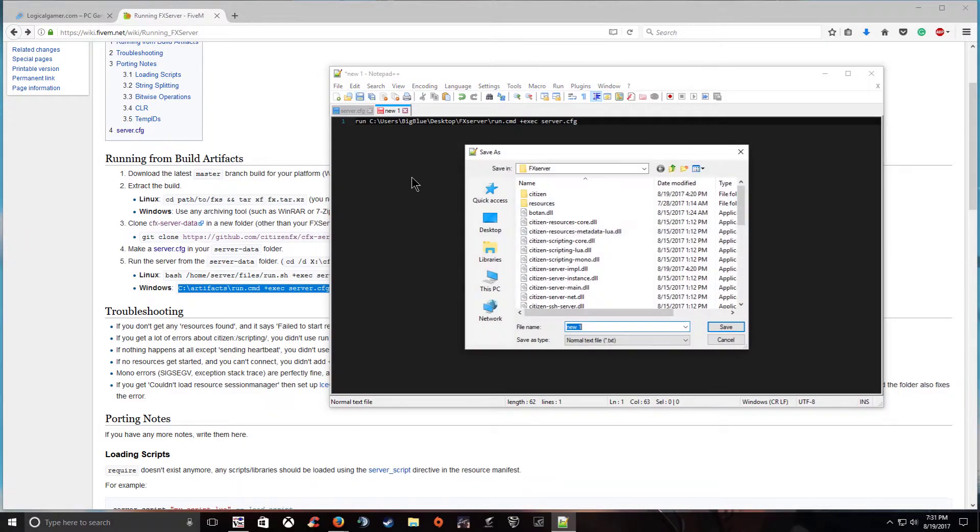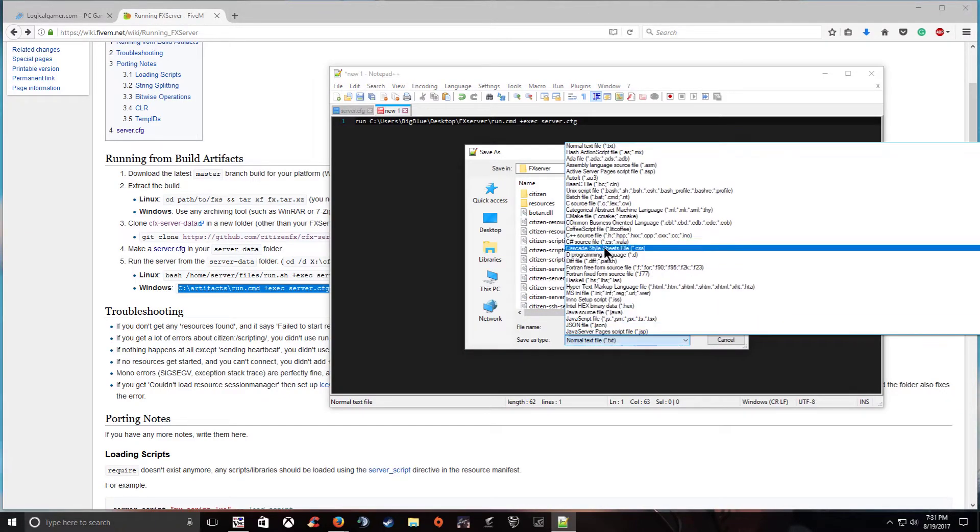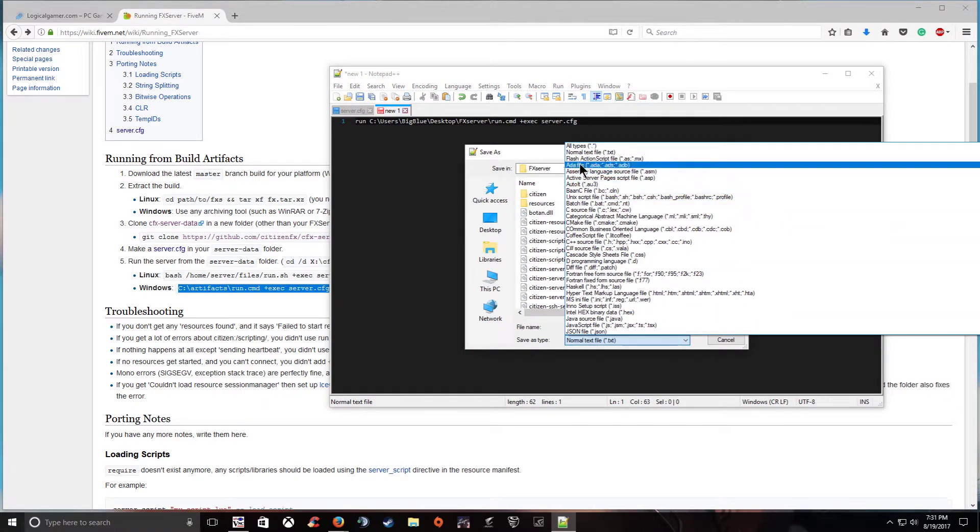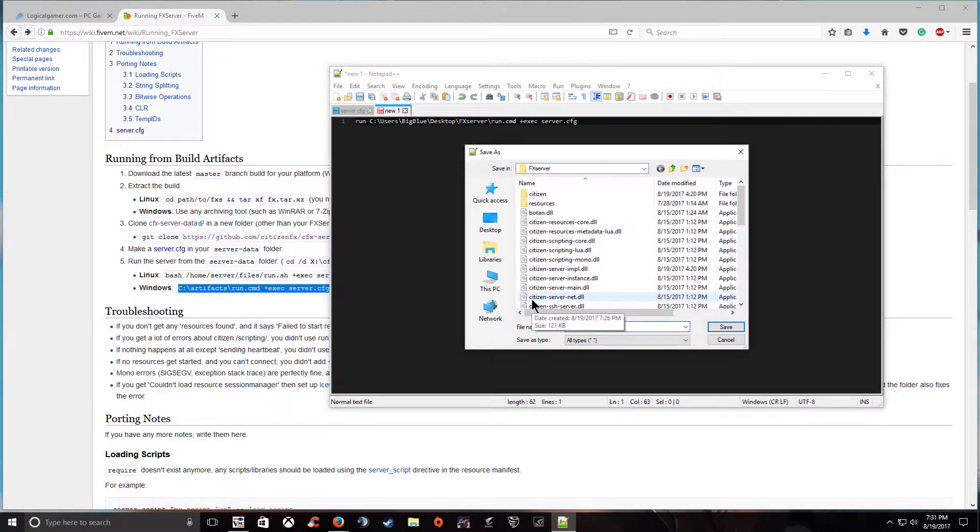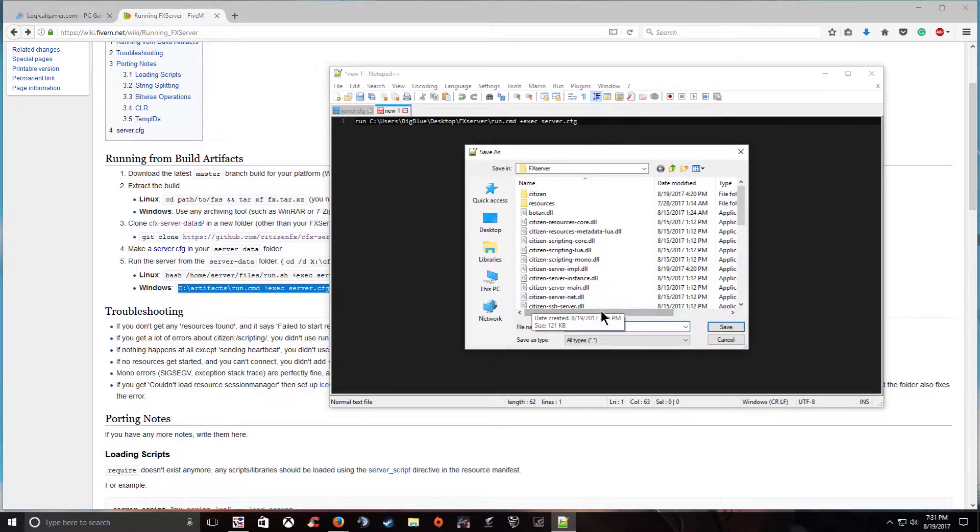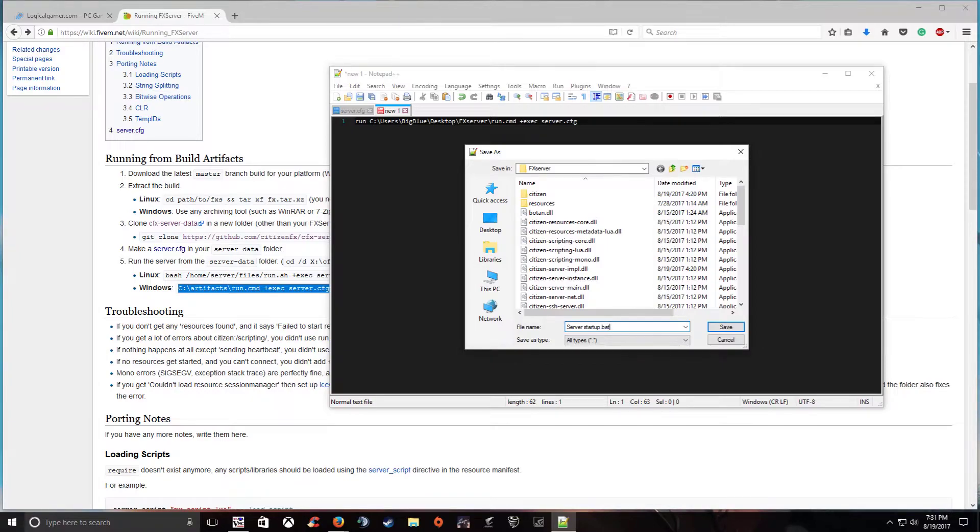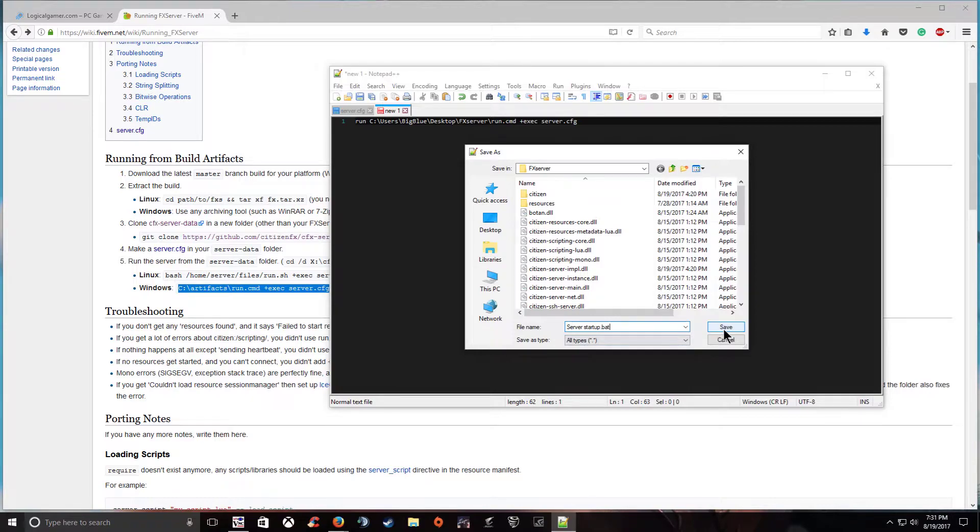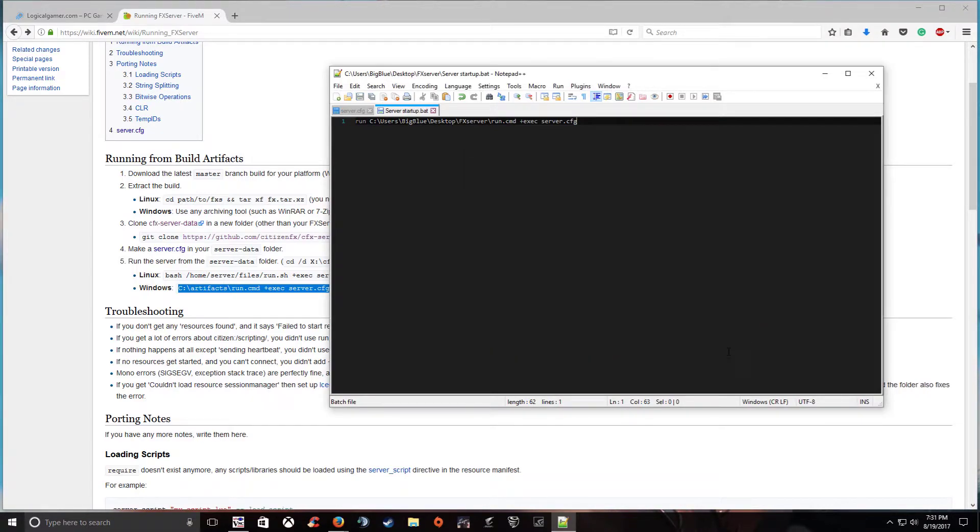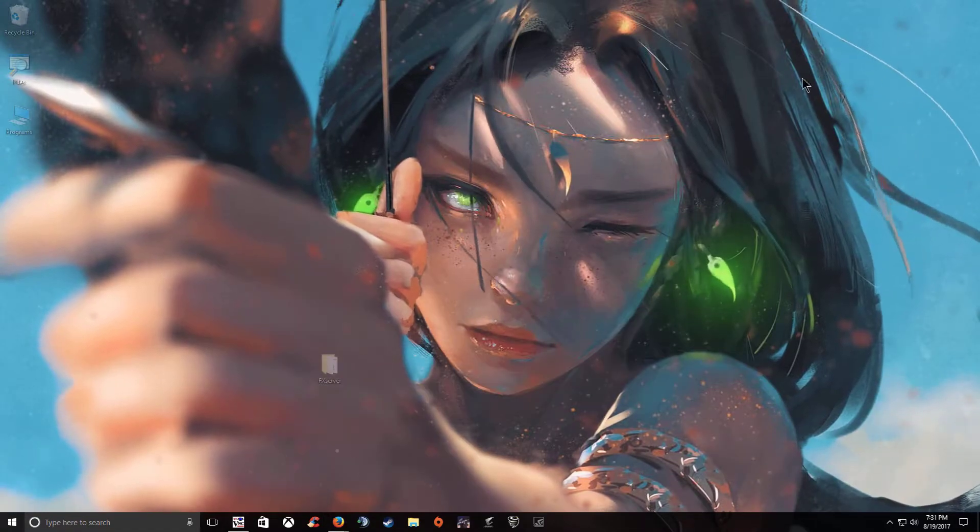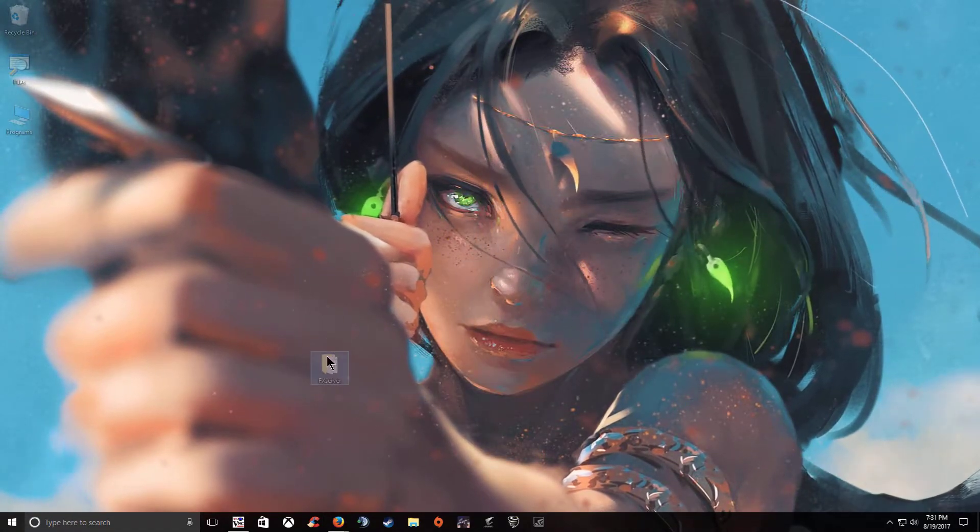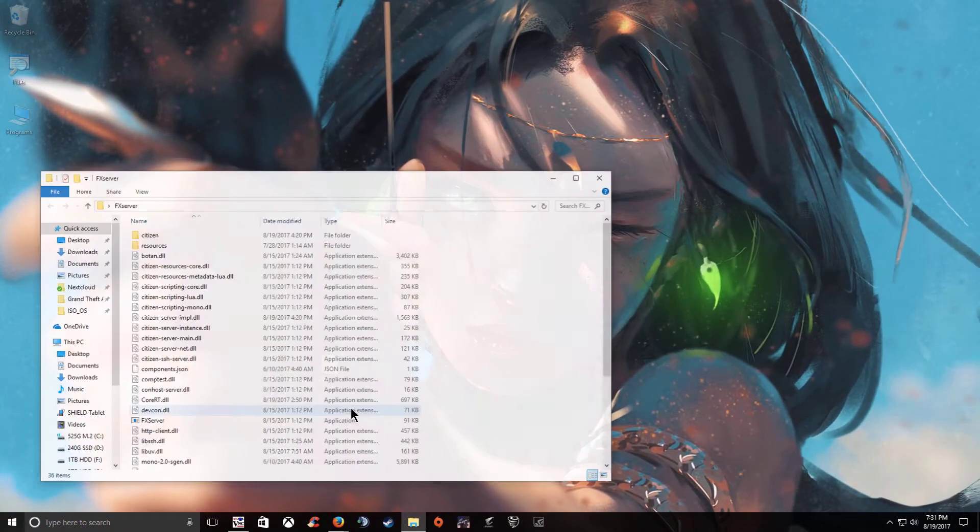And then save this one in the same folder. Same situation do all types and then type server start up. And this is a bat file. So server start up dot bat. You can name it whatever you want. This is what I have mine set as. And save it. You can go ahead and close out of that and navigate back to your server folder.